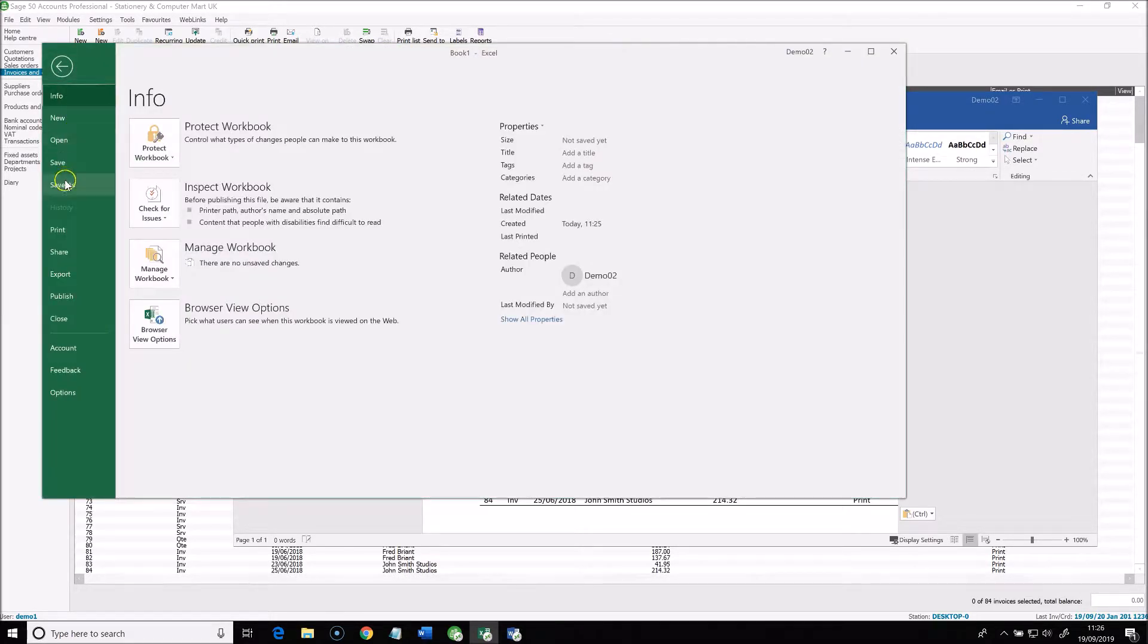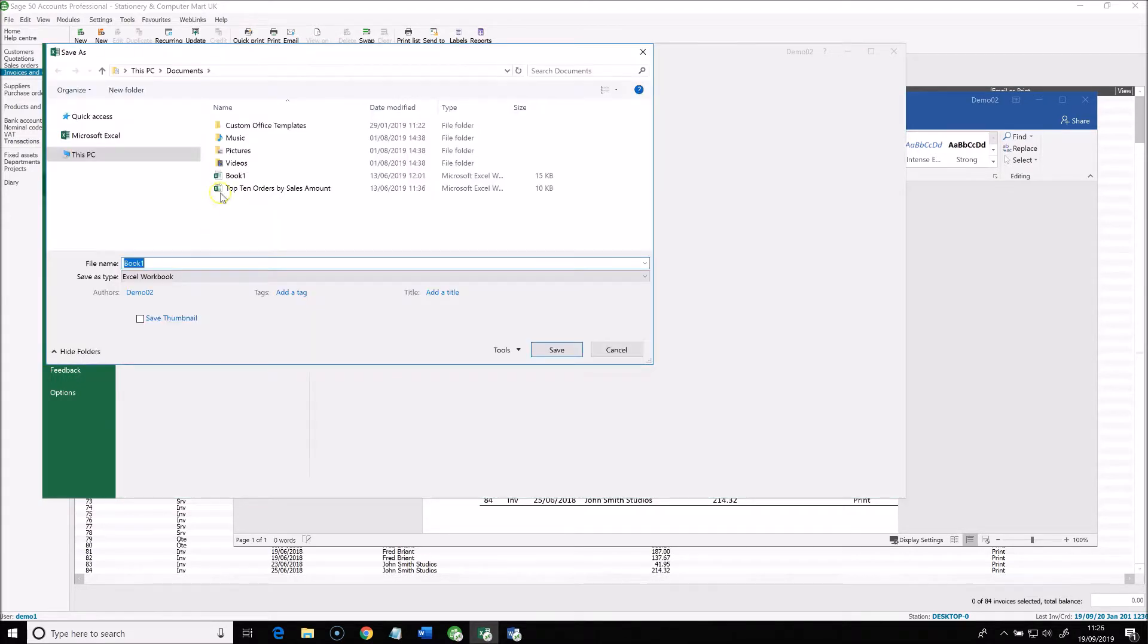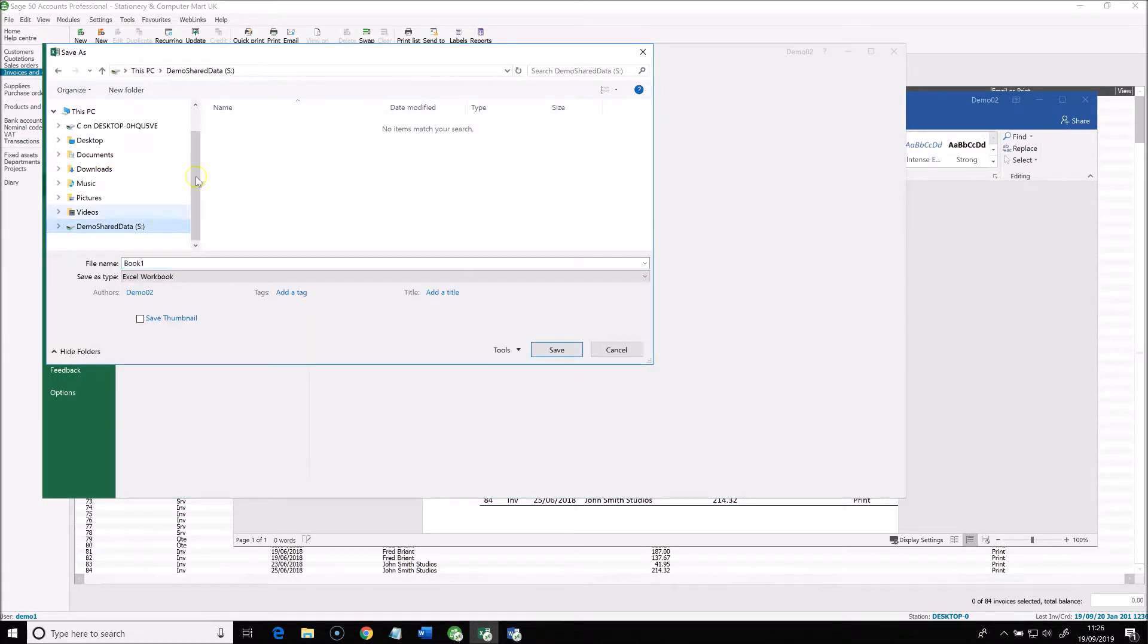And when you want to save documents, you have a choice of saving either to your personal documents folder on the hosted desktop, or you have a shared drive that all your colleagues can see as well. And you can, of course, save back down to your local PC if you need to.